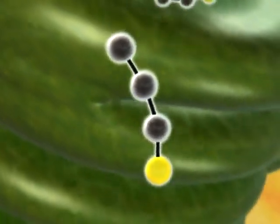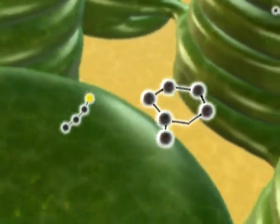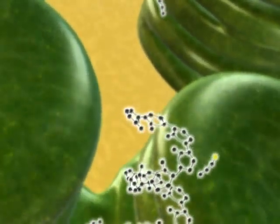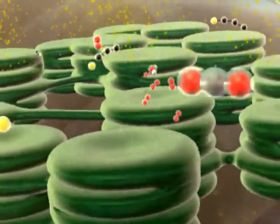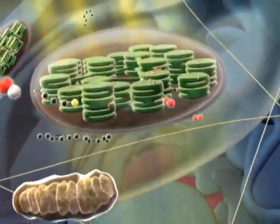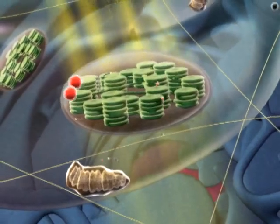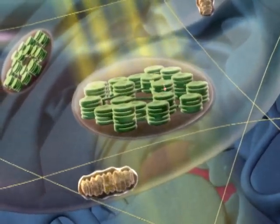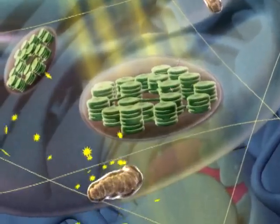Some G3Ps are used to build glucose, which can combine into starch or cellulose. Still other G3Ps form sucrose. And some of the sugar is broken down by cellular respiration using oxygen in the plant's own mitochondria, generating ATP that can power other work of the plant.